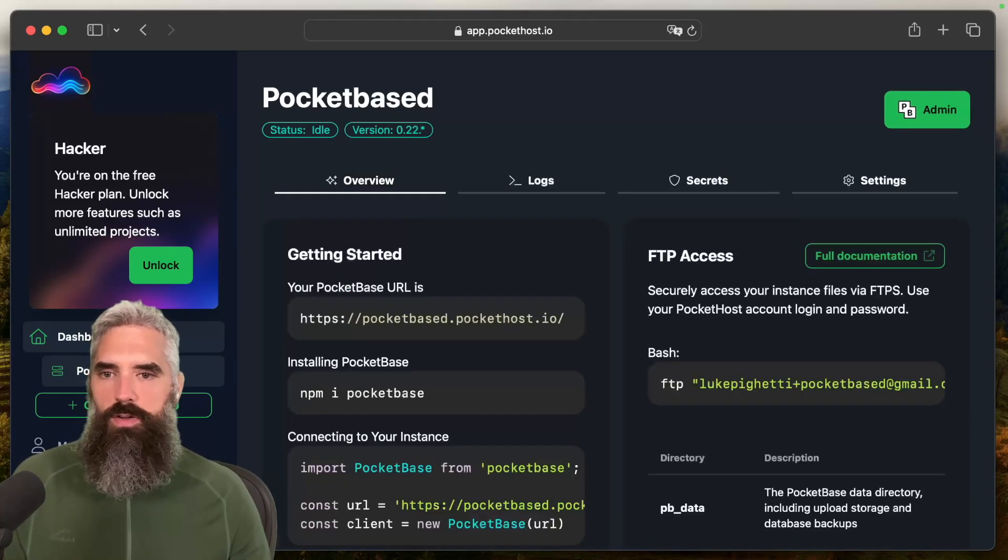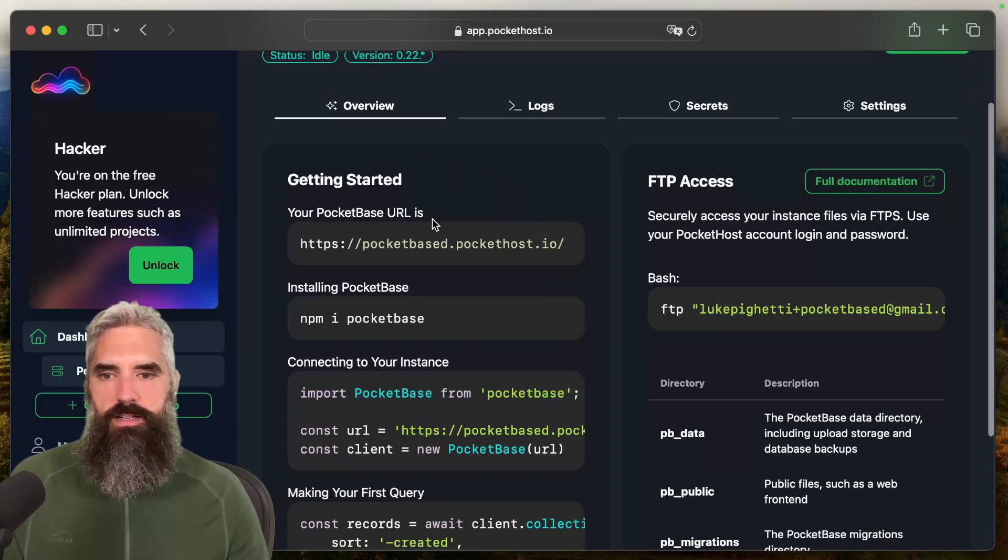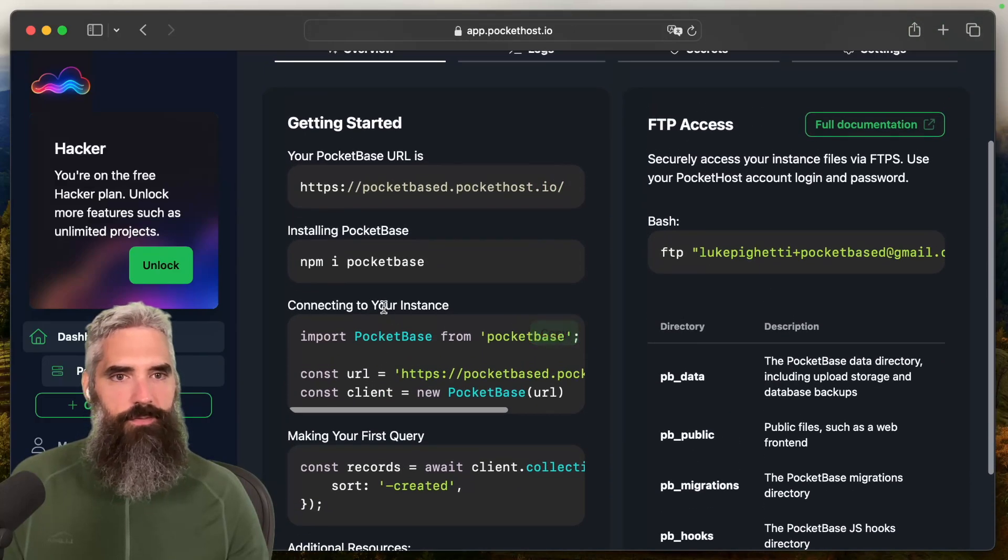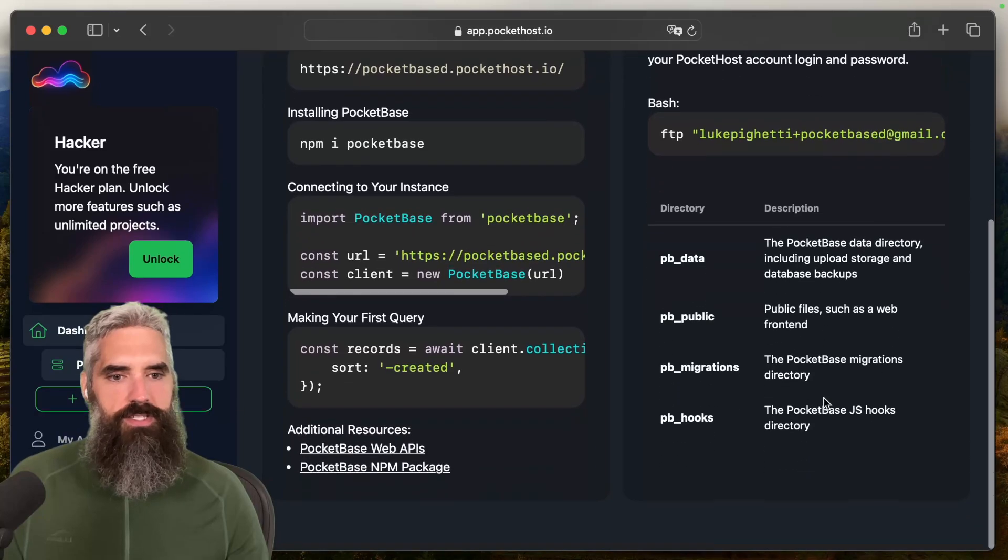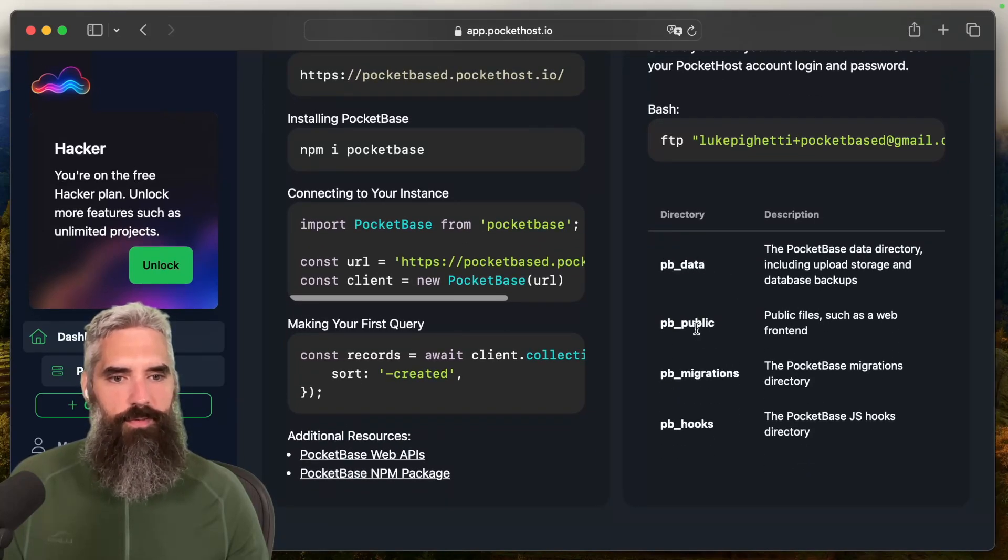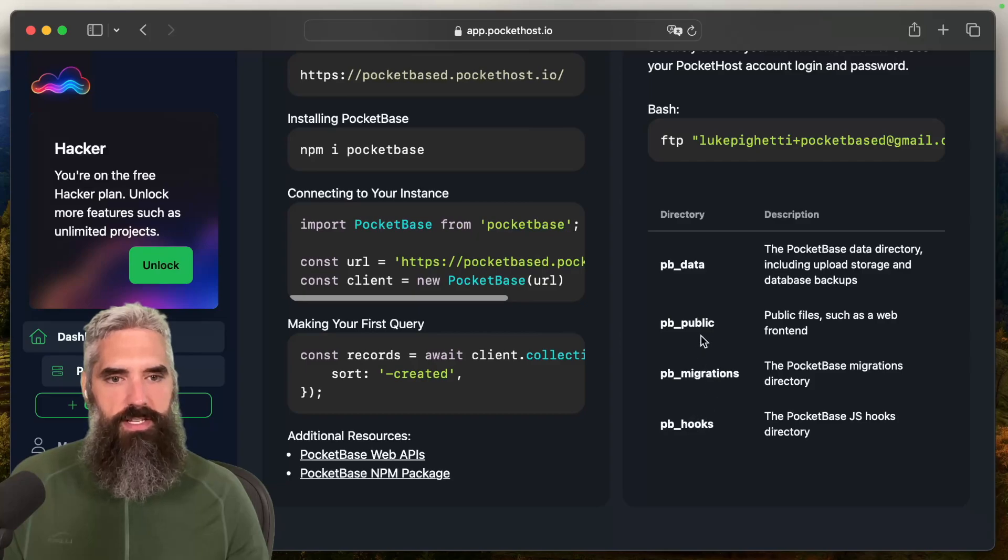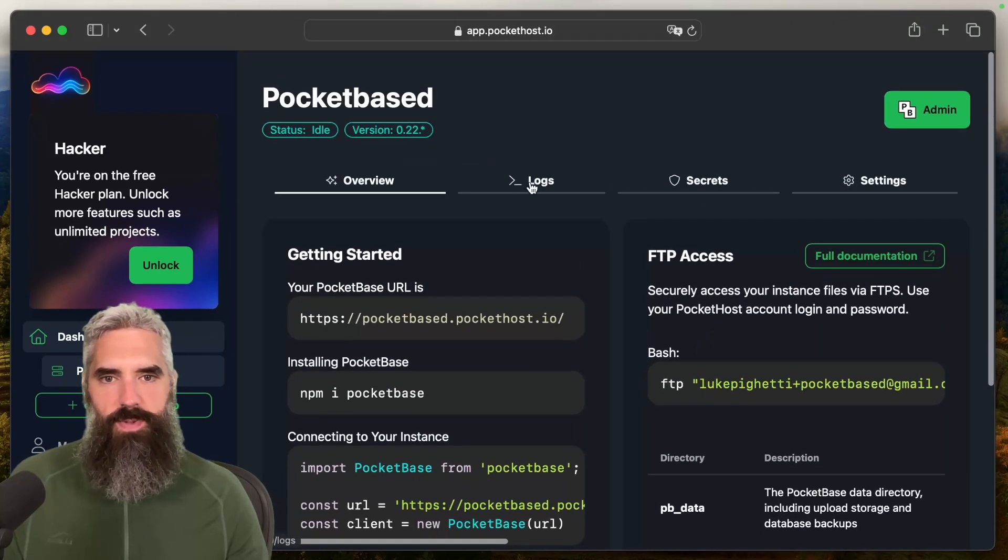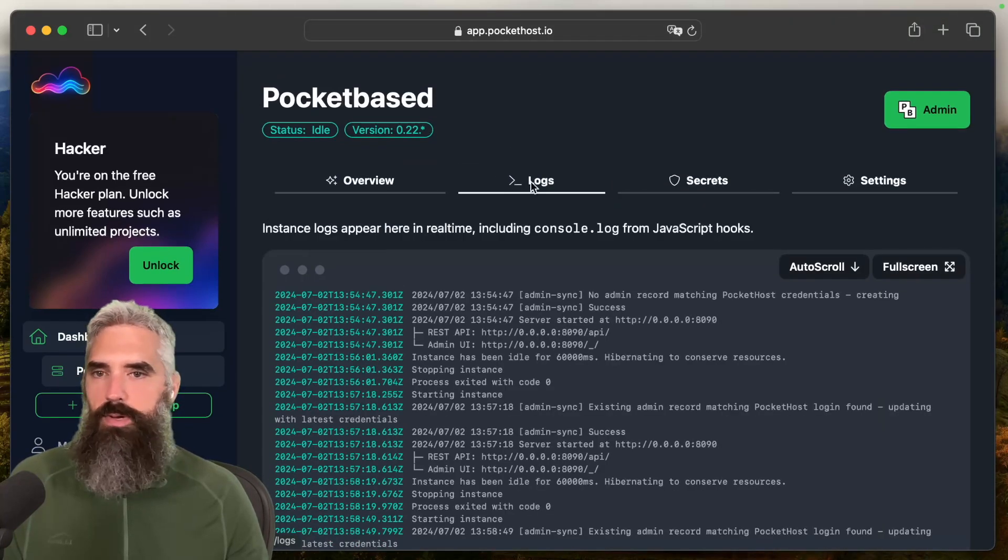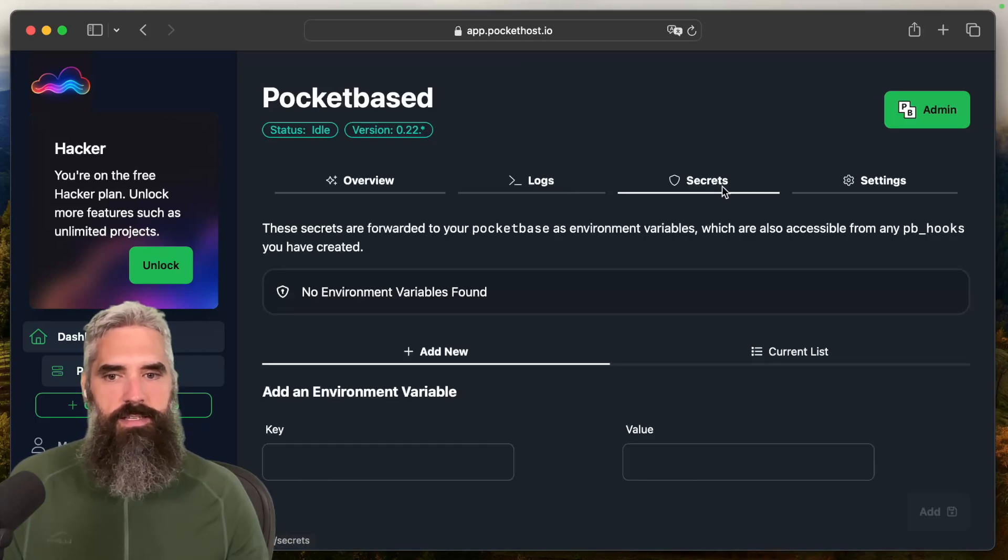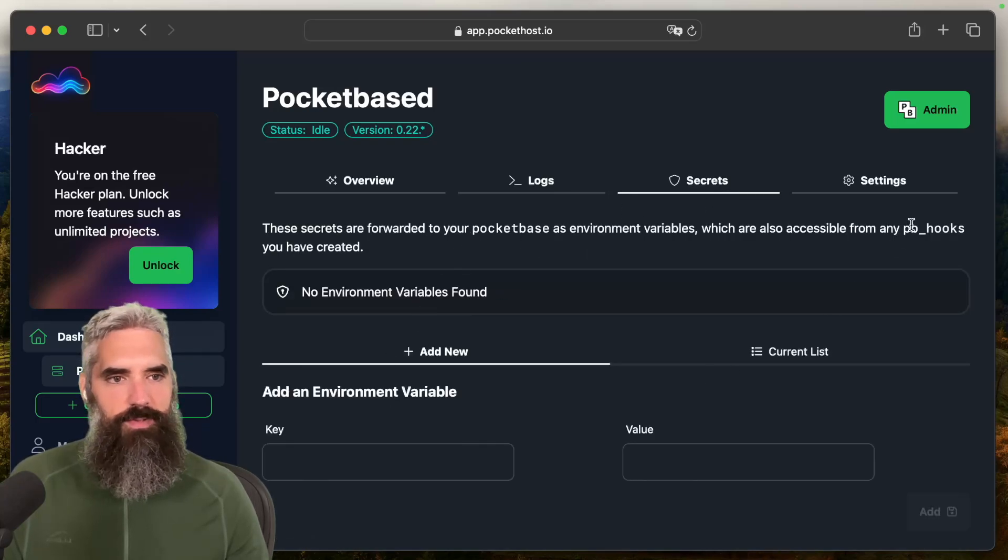We're going to go into this instance. You'll see it's got a quick get started guide for JavaScript. Obviously, with Dart, it's going to be a little bit different. It's got FTP access, so you can access the actual data directory, your public web front end files, migrations and hooks. So you can do all the custom stuff that you'd expect from hosting your own PocketBase instance. It's got a set of logs, and then you can add environment variables and secrets.